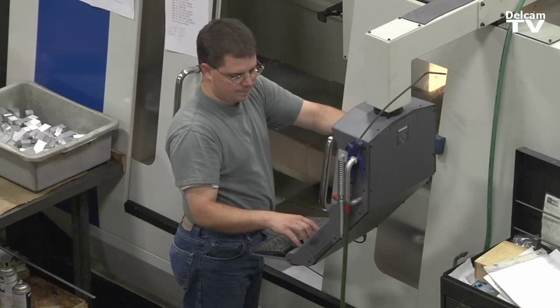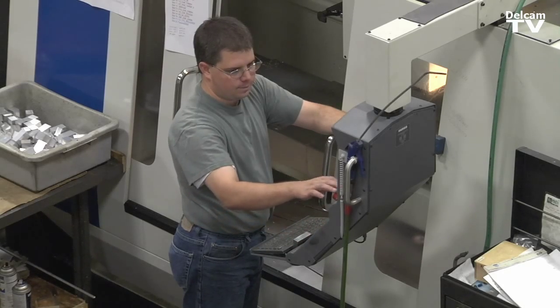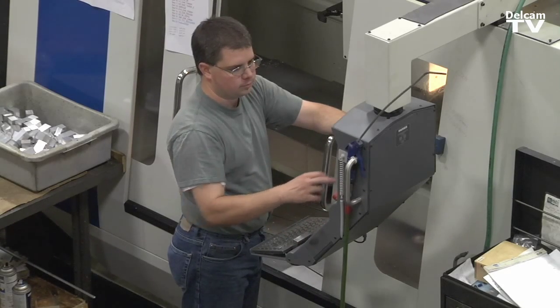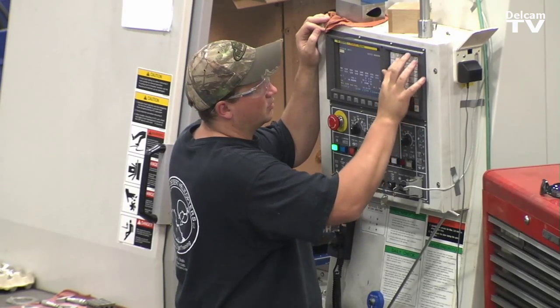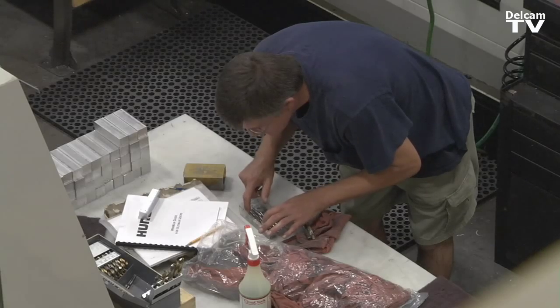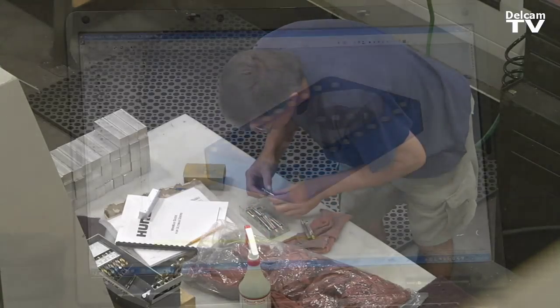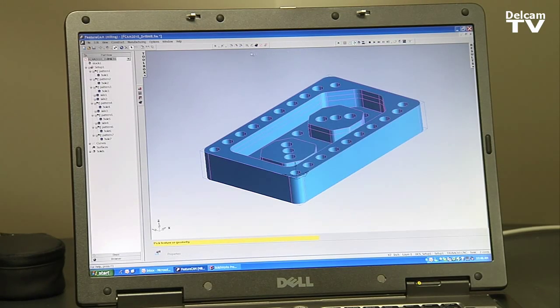One of the things that's very hard for a cam company to do is control the setup time. Setting a CNC machine up can sometimes take a lot more time than actually programming the part. So one of the new features in 2010 is called drill mill.